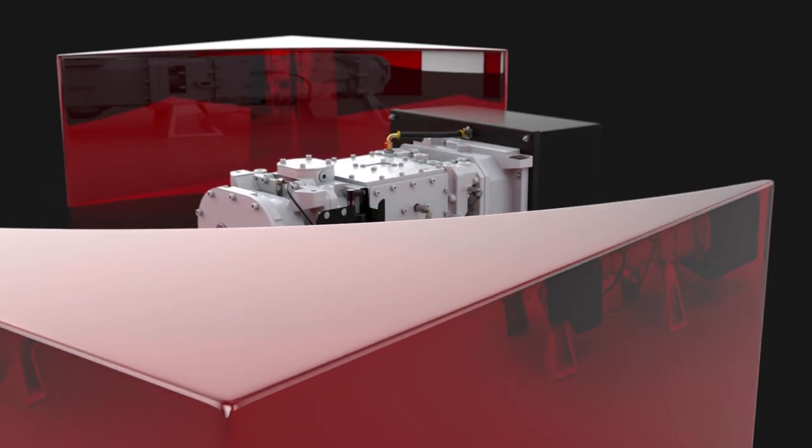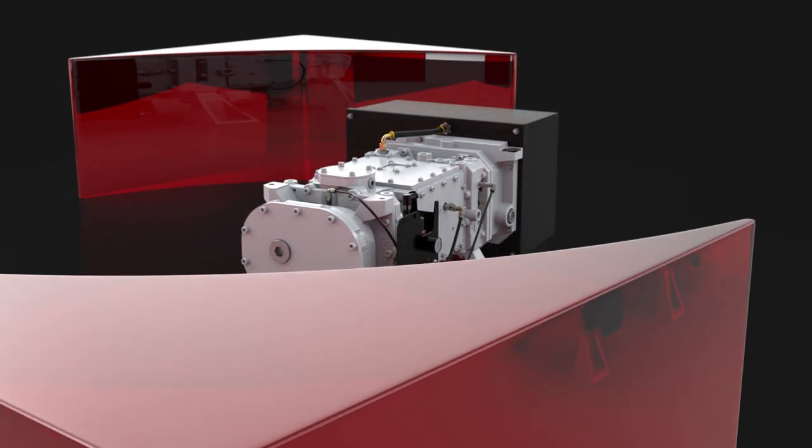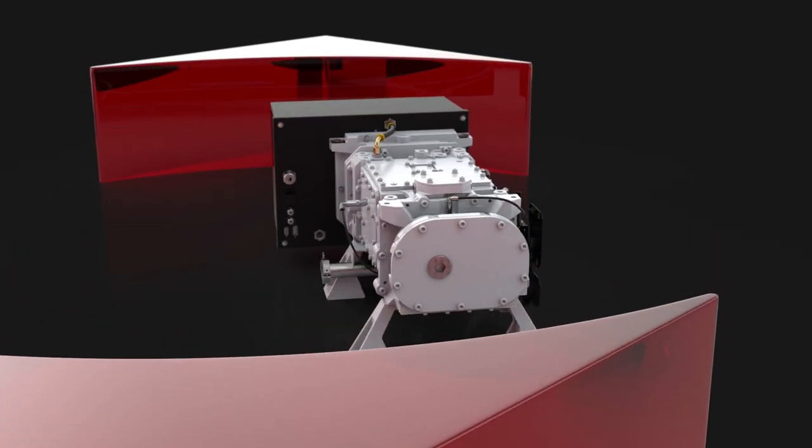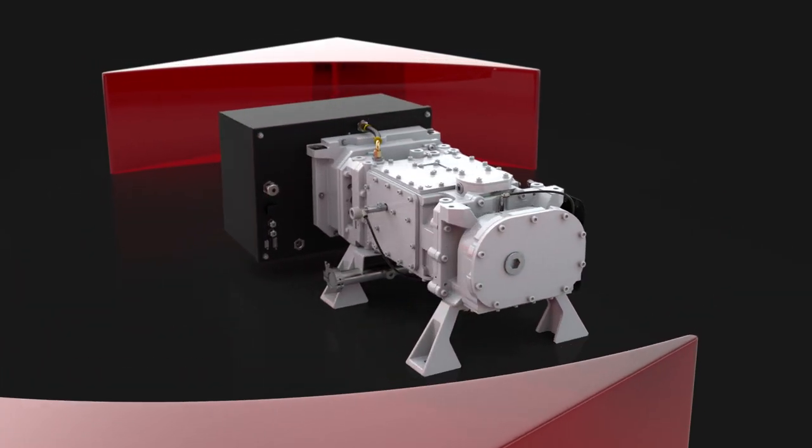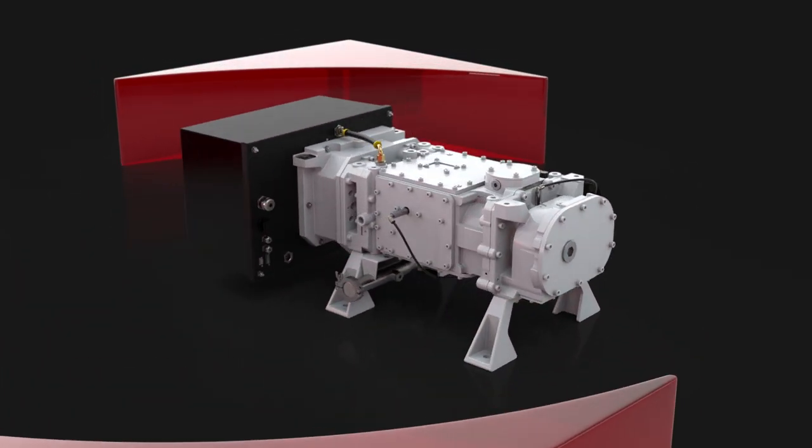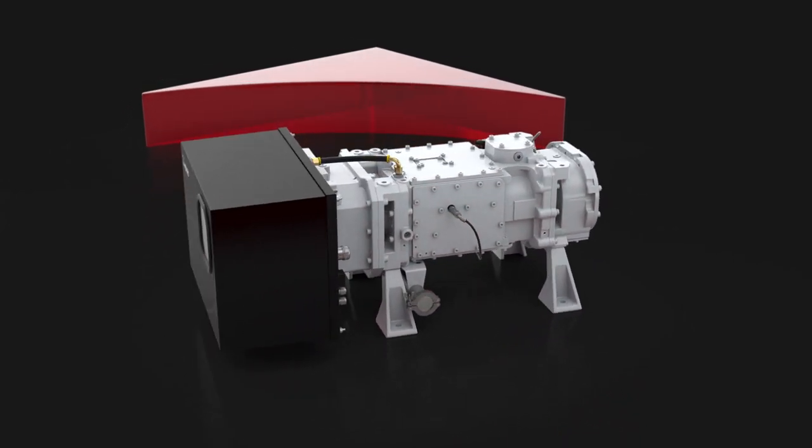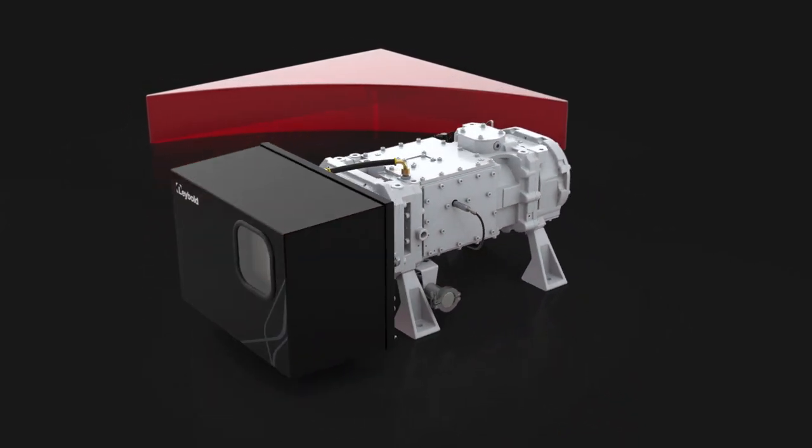The newest additions to the series, the DryVac DV200 and DV300, are no exception. They are packed with intelligent features and functions.